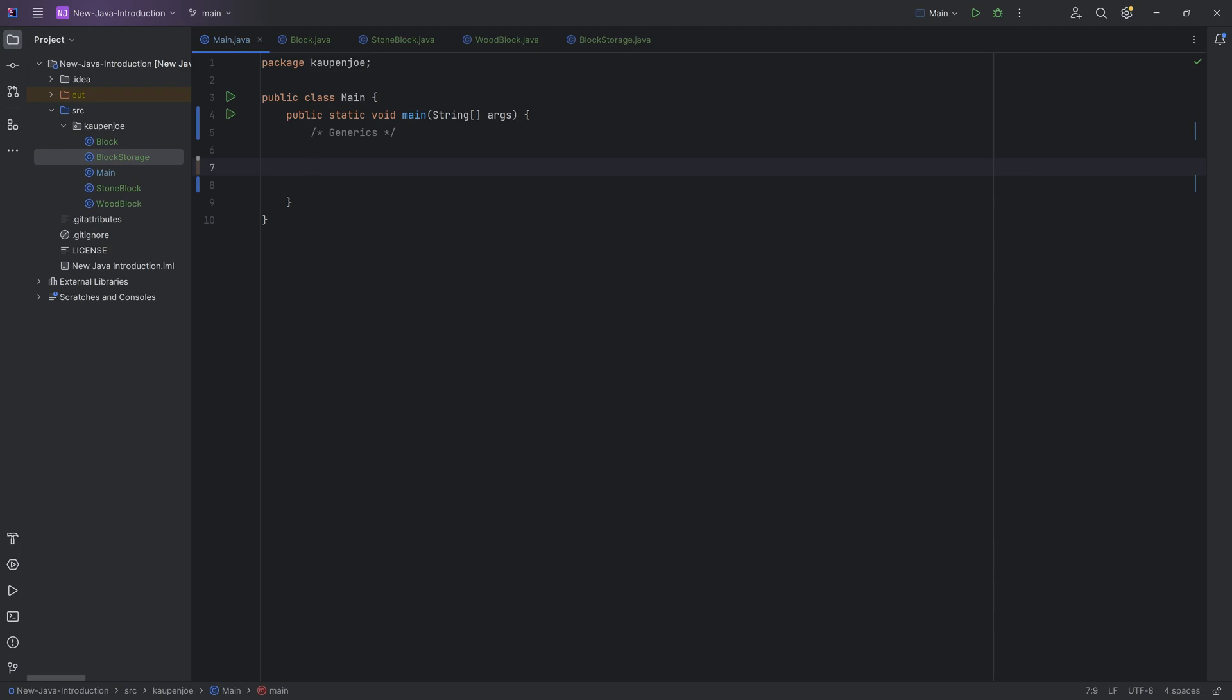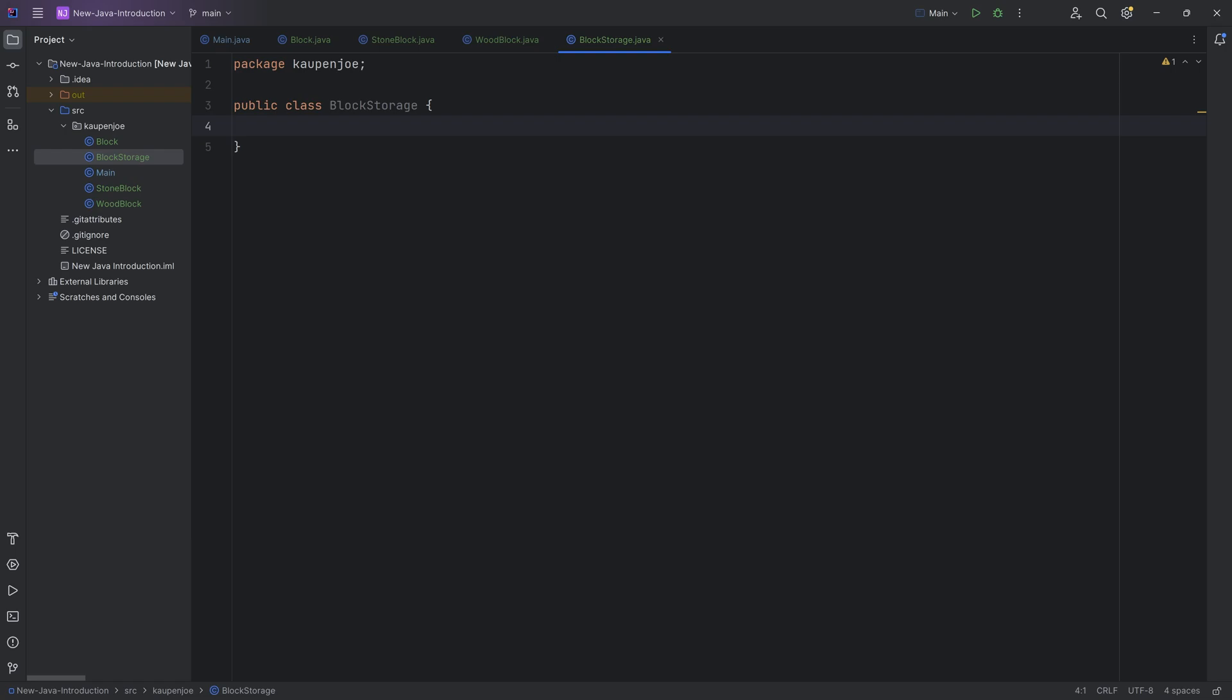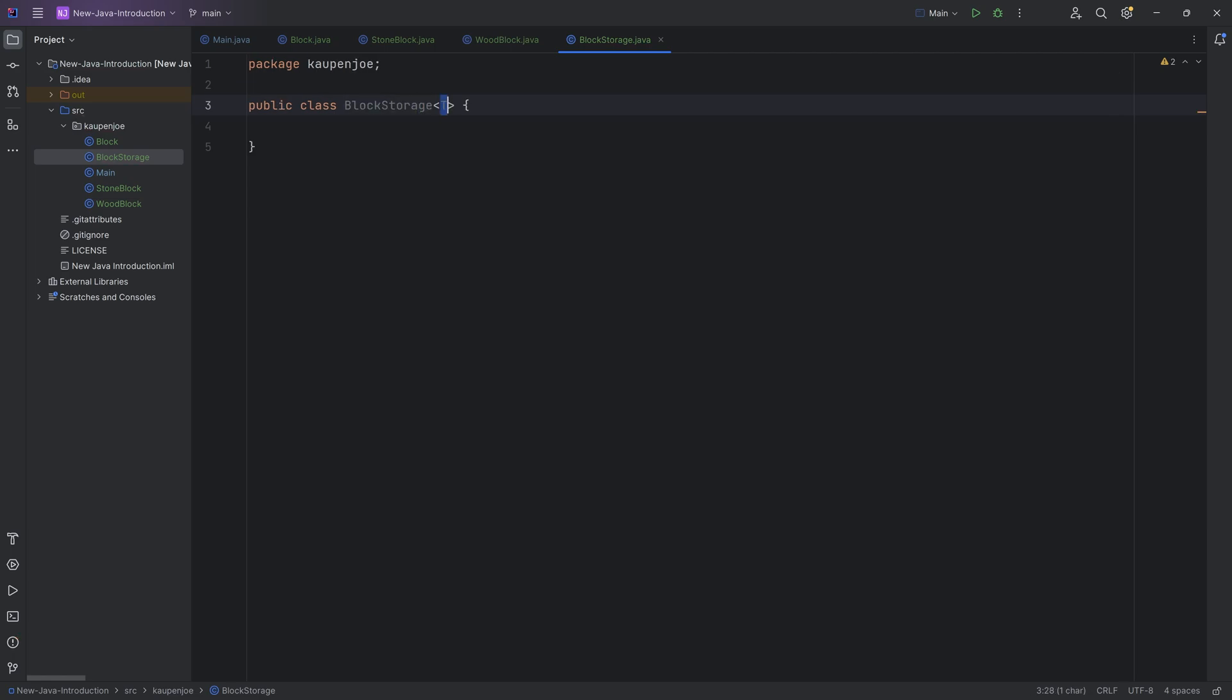Now, you can actually further constrain this by saying, I actually only want certain things inside of this particular list. So for example, our block storage over here, we're going to make this a storage for only blocks. So to make this a generic, what you can do is you can add the angle brackets over here, and then any type of letter for the actual generic, right?